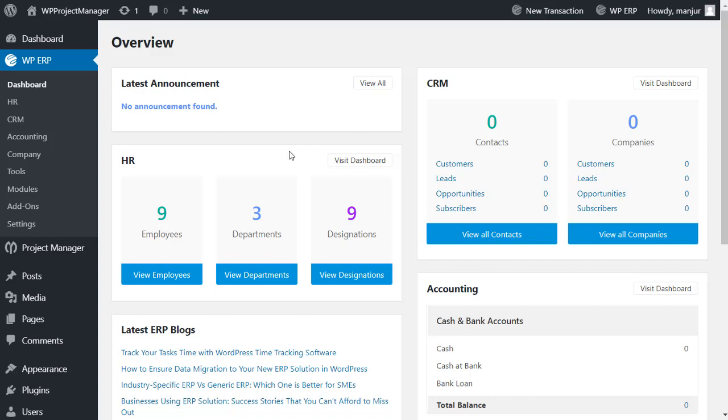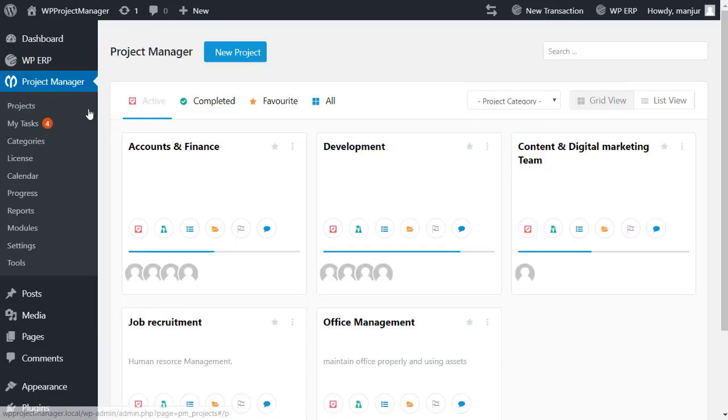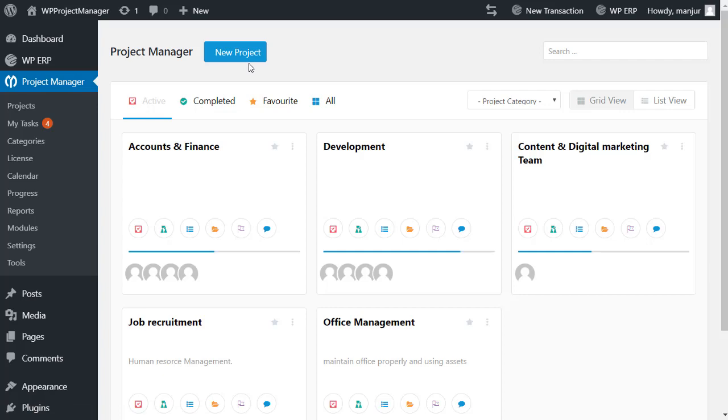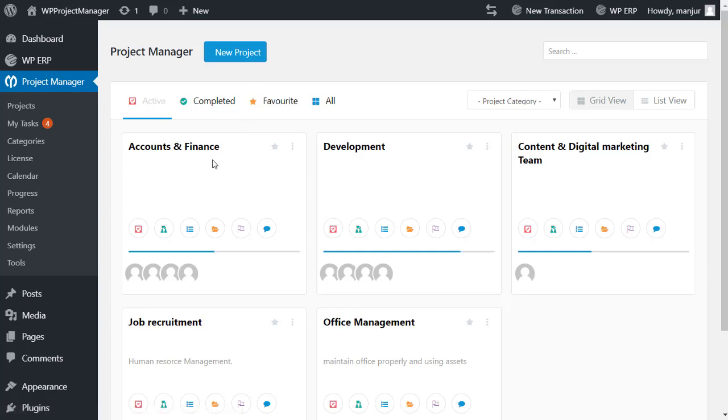So let's begin. Go to your project manager. Here you can see lots of project boards. From these boards you will get an overview of all your projects. First, go to the file section through this icon.